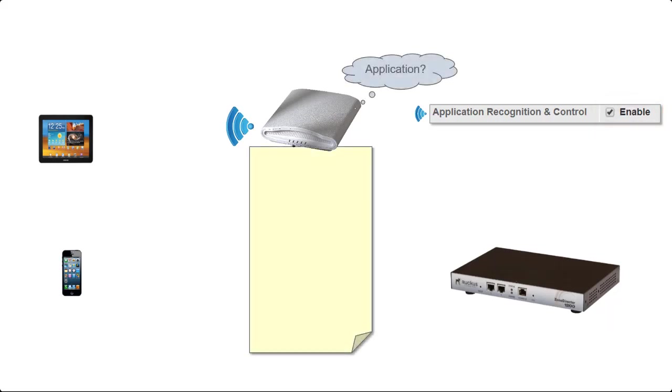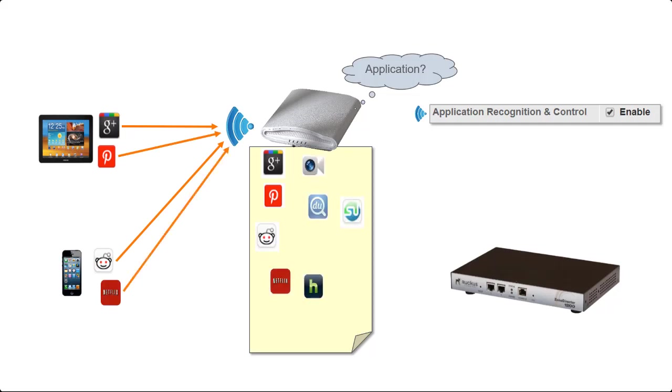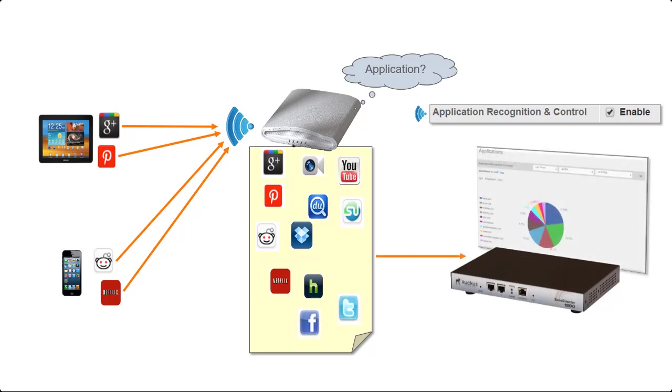As the clients connected to the WLAN start to use applications, those applications will be recorded by the access point. Over time all of the applications in use will be recorded and that information is passed back to the zone director. You can actually see the application information in monitor applications. We'll look at that later on too.